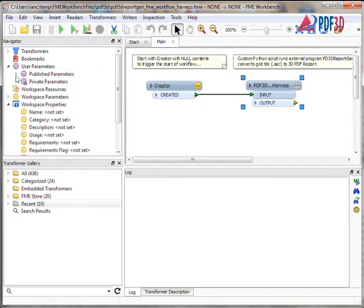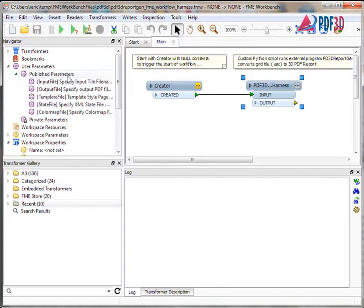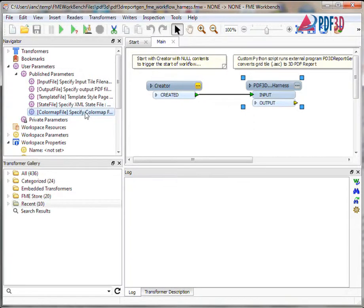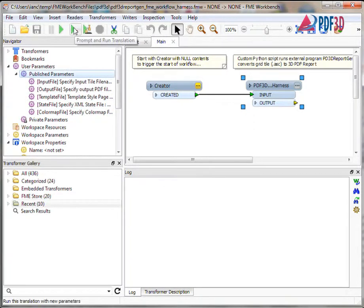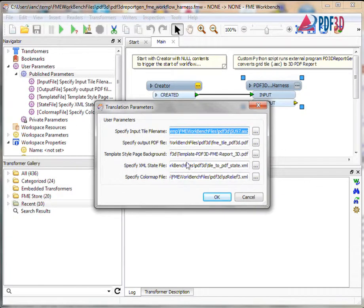When the workflow runs, users are prompted to confirm the current parameter values, then FME calls the script, which then calls PDF3D ReportGen using the XML integration.